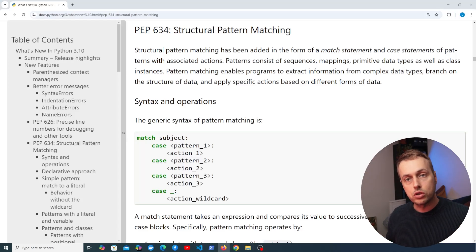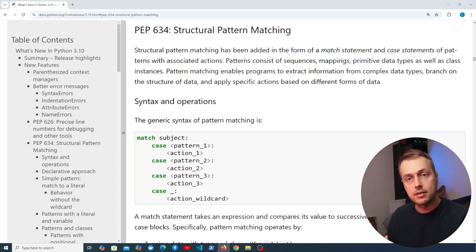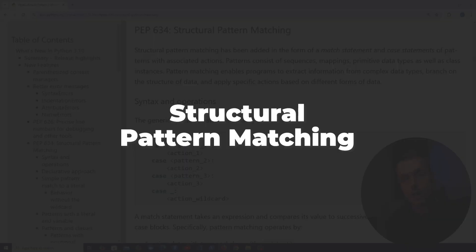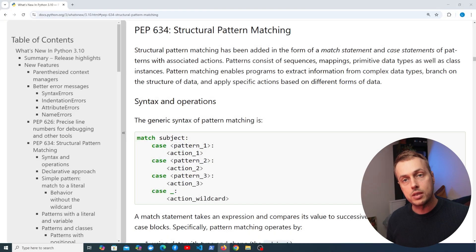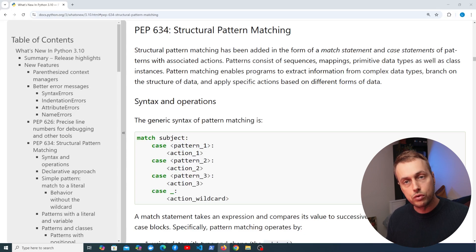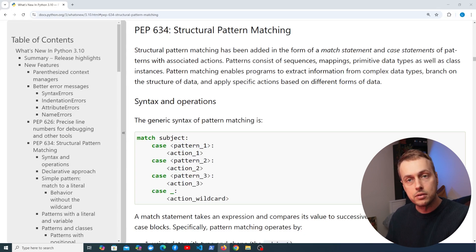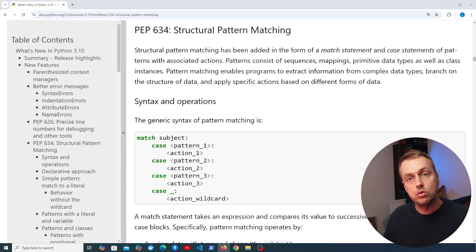Let's continue the series on shorter videos demonstrating Python Standard Library features. In this video we're going to look at Structural Pattern Matching, which was added fairly recently in Python 3.10. These are flexible and powerful statements that let you check a value against a pattern, and they can help make complex conditionals simpler and easier to read.